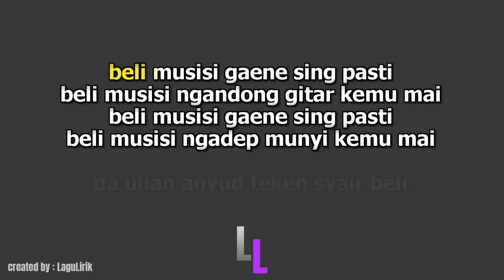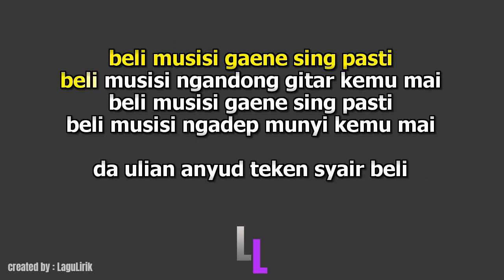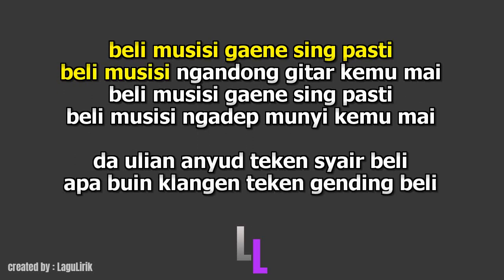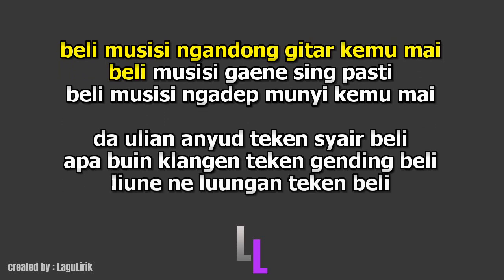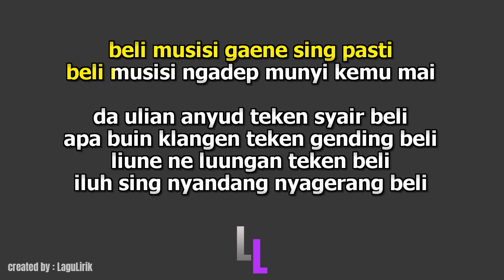Beli musisi Gaineseng pasti, Beli musisi Ngandong gitar kemumani, Beli musisi Gaineseng pasti, Beli musisi. Ngadok munyi Kemumai